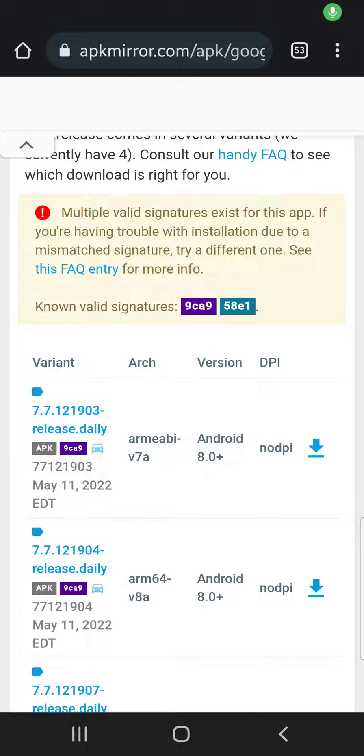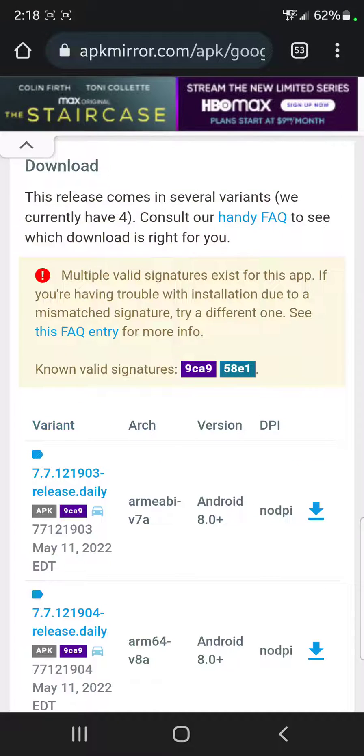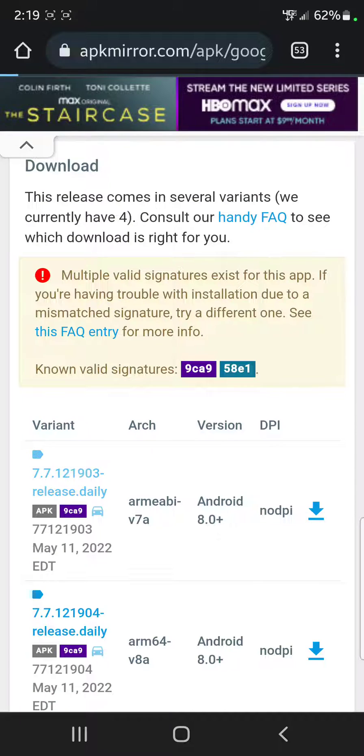This is for anyone having an issue with Android Auto and the S22 Ultra. You'll have to go to the beta download page for Android Auto. I'll leave the link in the description.